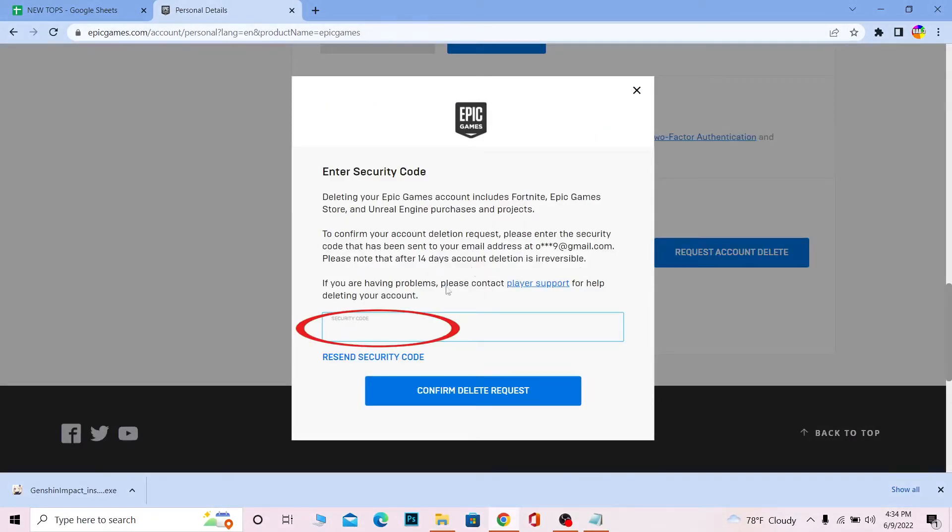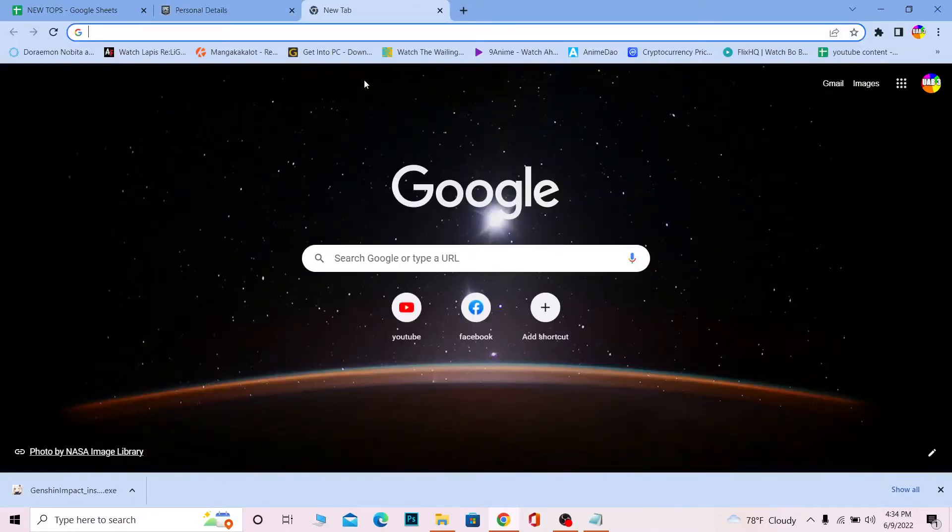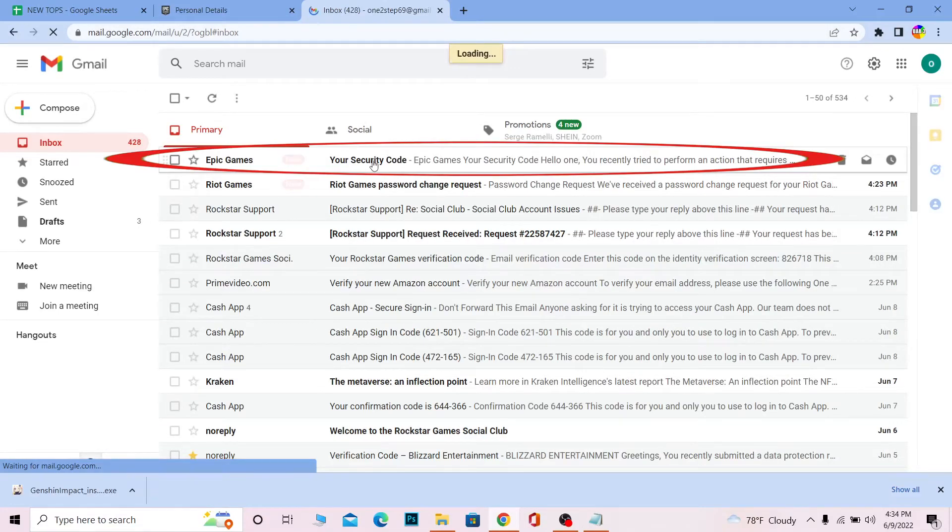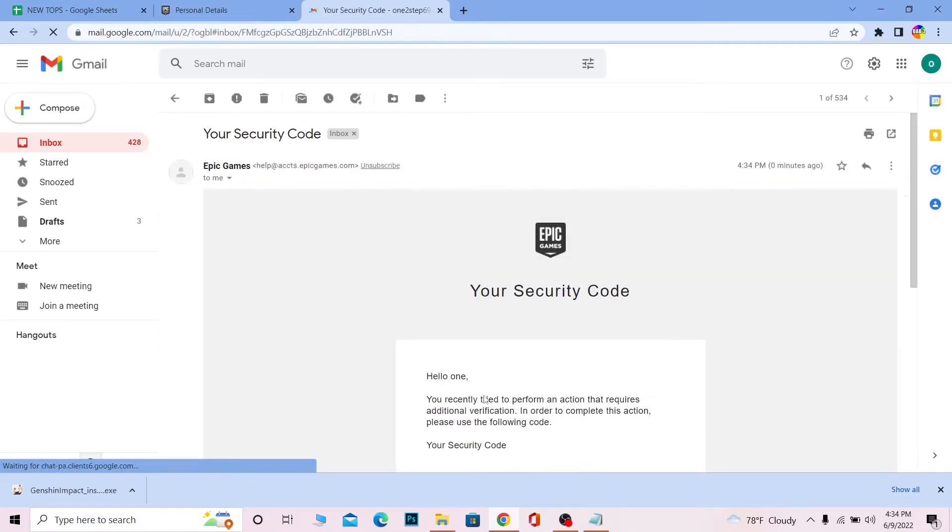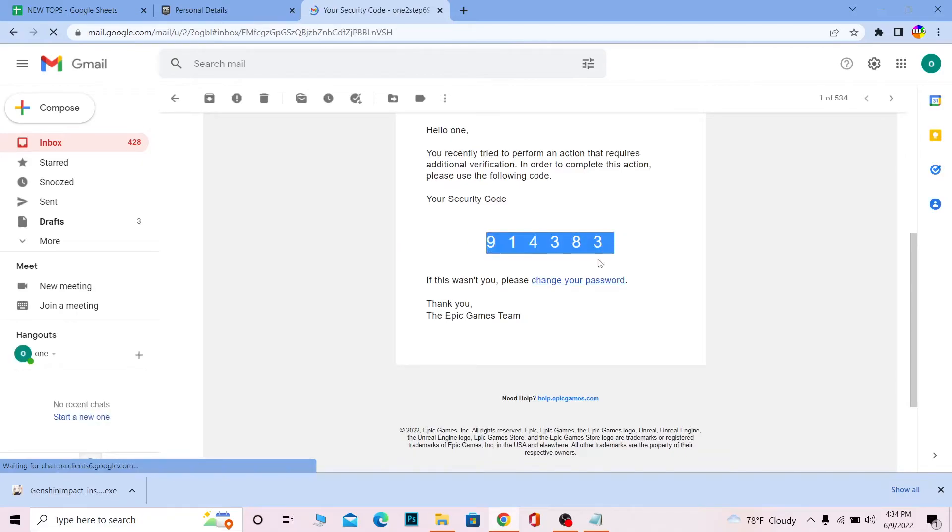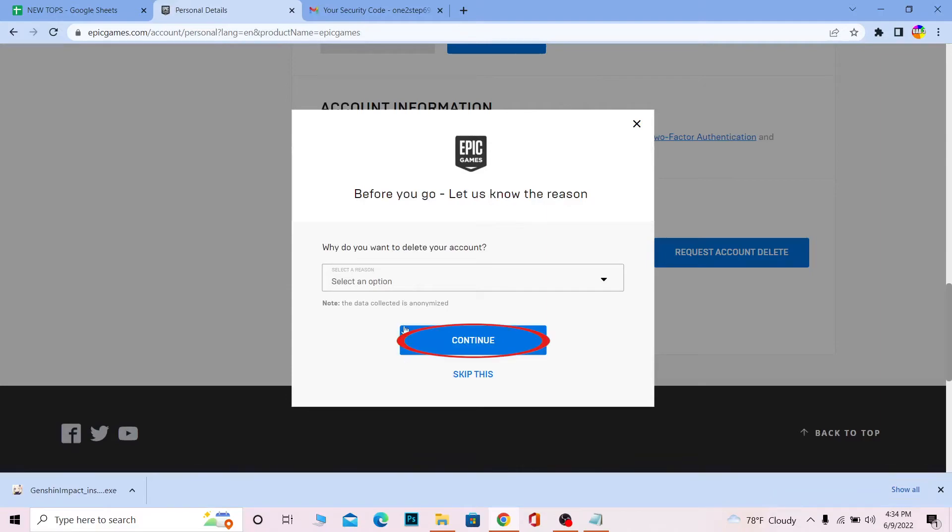Open whichever email is linked with your Epic Games account. As you can see, Epic Games has sent me the security code. This is to verify you're the owner of the account. Enter the code and click confirm. You'll need to select an option for why you want to delete your account.